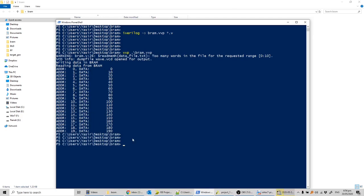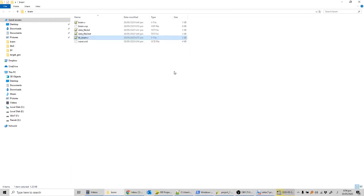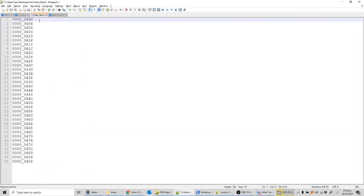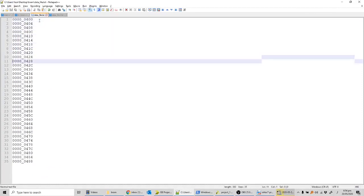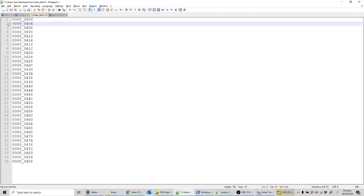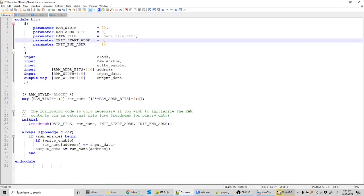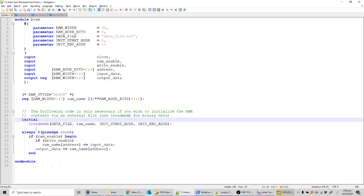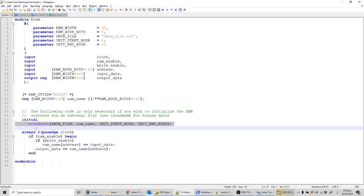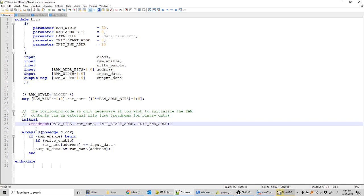The next case is initializing the block RAM with a data file. I've created a data file with values starting from 0x400 and incrementing by 4. Looking at the code, there's an initial statement — normally initial statements don't synthesize, but in this case it does. It initializes the block RAM with the contents of whatever file we specify. Most FPGAs support this option to initialize block RAMs or registers with values at startup.